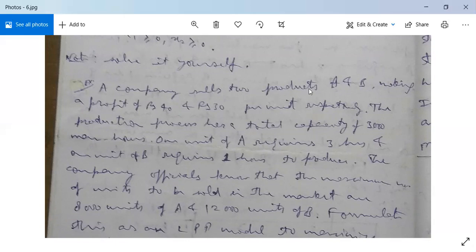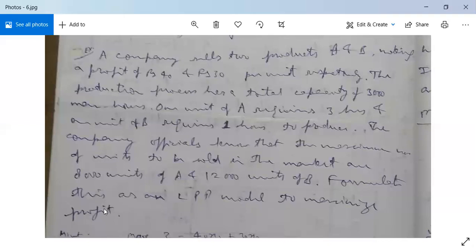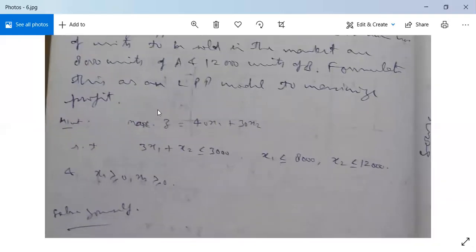Example: A company sells two products A and B, making a profit of Rs. 40 and Rs. 30 per unit respectively. The production process has a total capacity of 3,000 man-hours. One unit of A requires 3 hours and one unit of B requires 1 hour to produce. The company knows the maximum units to be sold are 8,000 units of A and 12,000 units of B. Formulate this as an LPP model to maximize profit. Hint: maximize Z = 40·X1 + 30·X2.